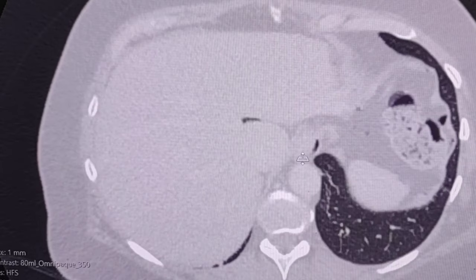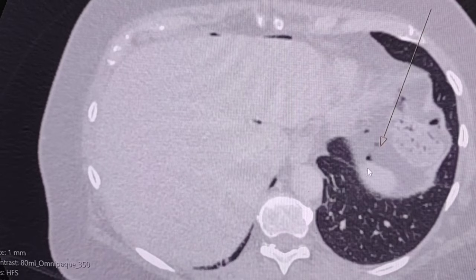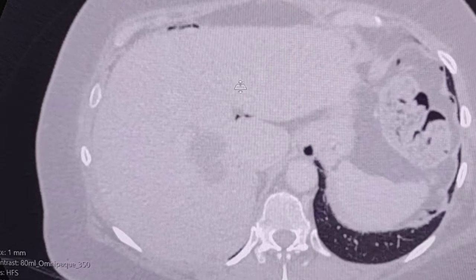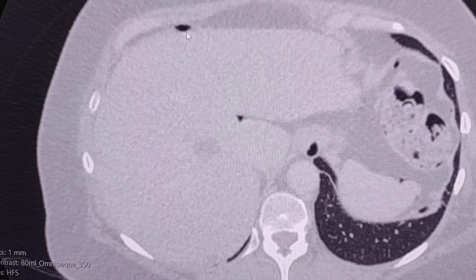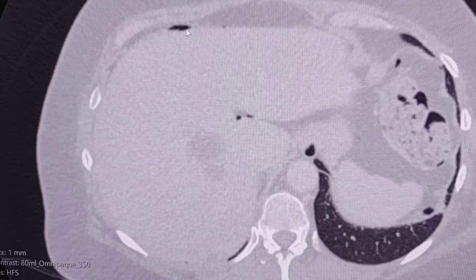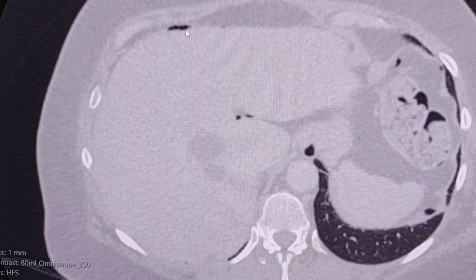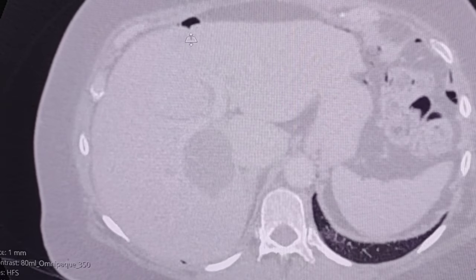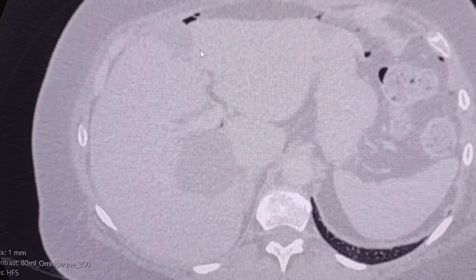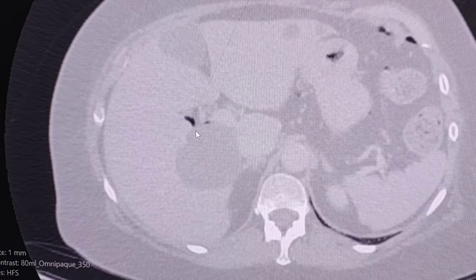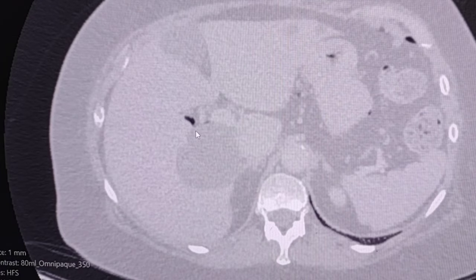Free air in the abdomen, even after an operation, could be caused by accidental injury to the gastrointestinal tract, so close follow-up is recommended. So free air in the abdomen is noted.